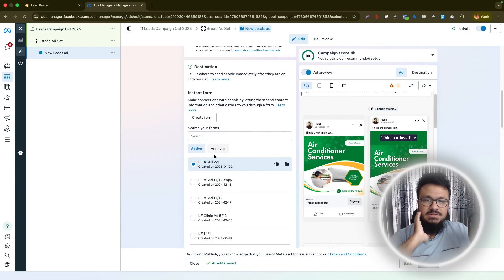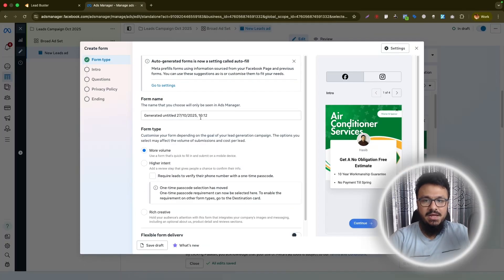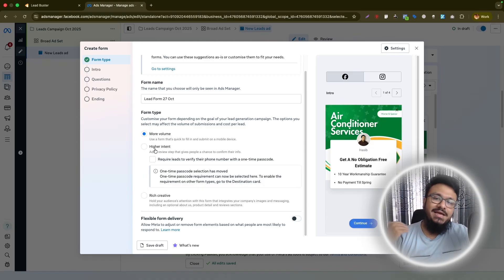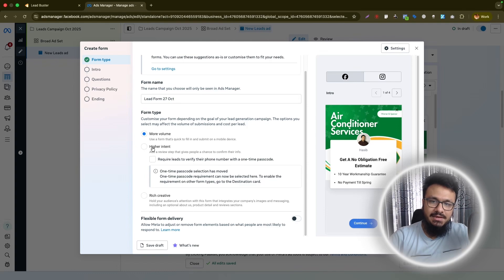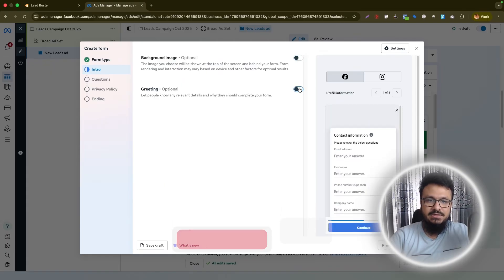Find the 'Instant Form' section. I've already created some lead forms, but I'll create a new one to show the process. Hit 'Create Form' and name it — I'll call it 'Lead Form 27 October.' For form type, choose 'More Volume' or 'Higher Intent.' When starting out, go with 'More Volume' because Meta doesn't have data on your account yet, and higher intent may result in zero or very few leads.